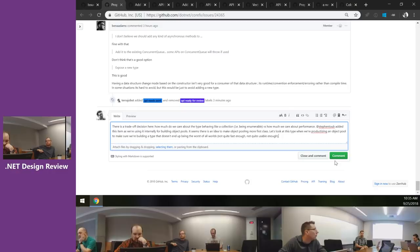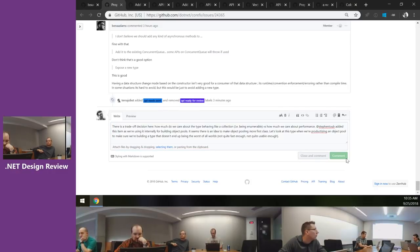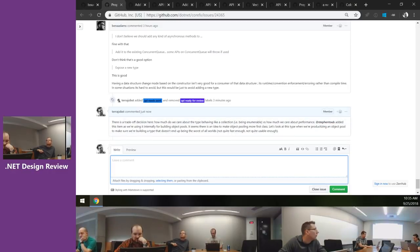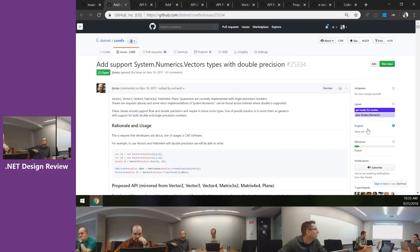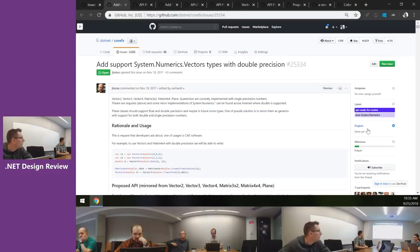Let's mark this as needs-work and record that we'll come back to it once we have an object pool proposal, so it doesn't show up in every meeting.